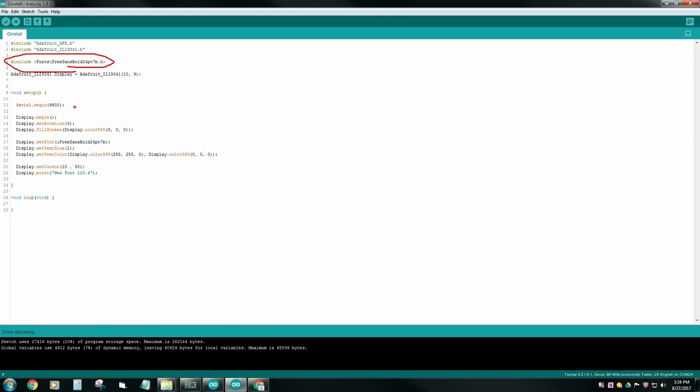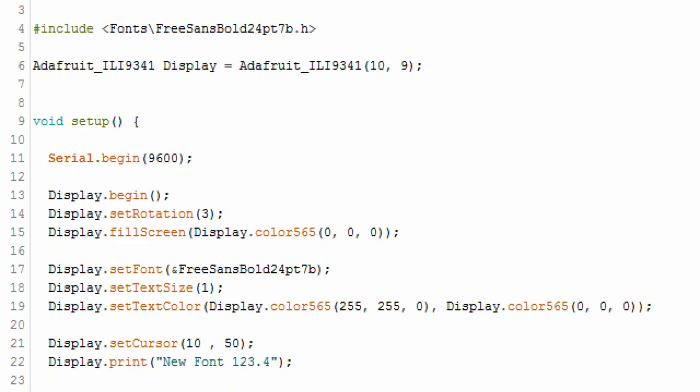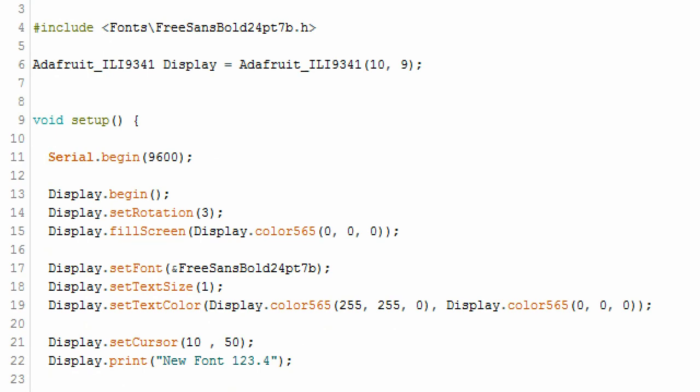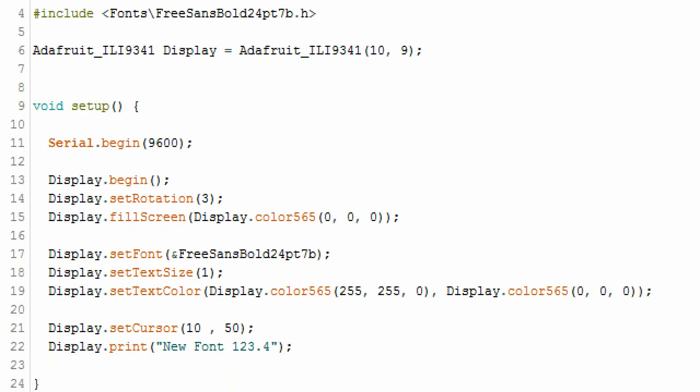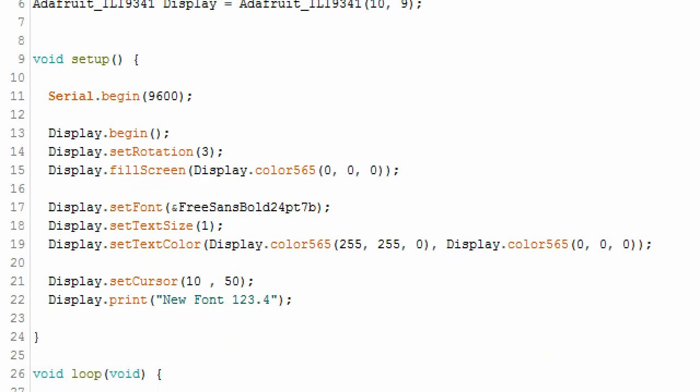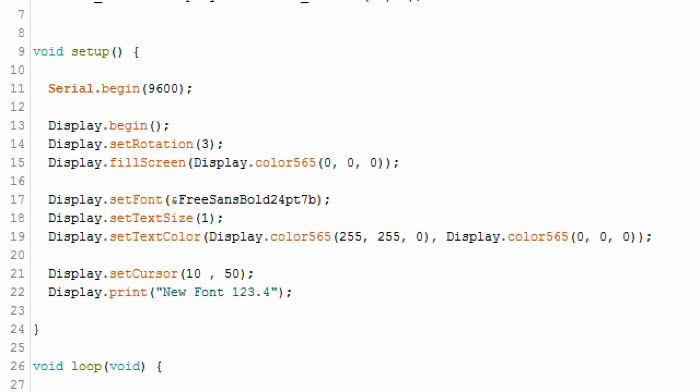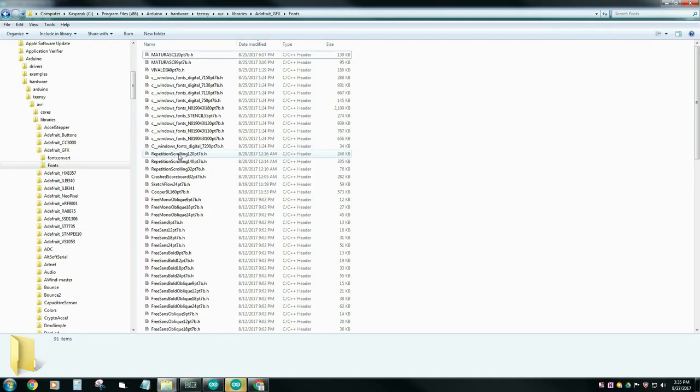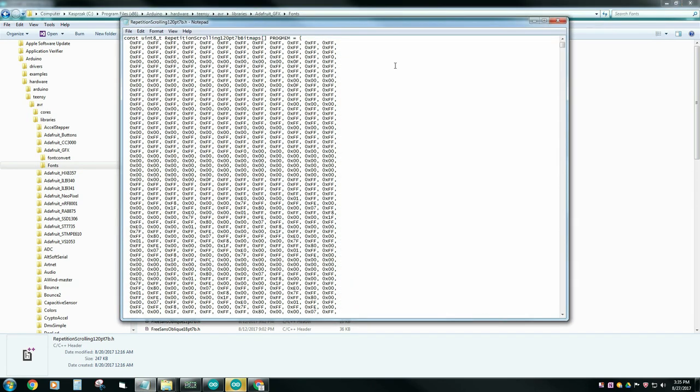The second step is actually using that font. Now, once you have these fonts included, just go through your normal display initialization process, set whatever rotation, fill your screen, whatever, and then call the display.set font. Then you're going to put the actual object name in the .h file of that font. And notice you have the ampersand to let it know that this is passing by reference. If you're not sure what that font name is called, just look it up in your .h file. Just open up any one of these files. You can even edit it in notepad. And right at the very top before the bitmaps, that's the object name that you're going to need to call.